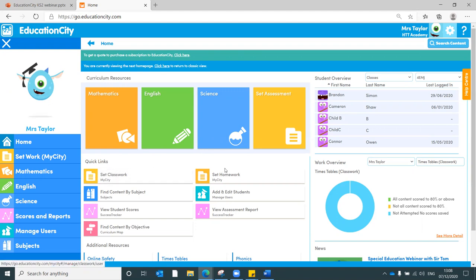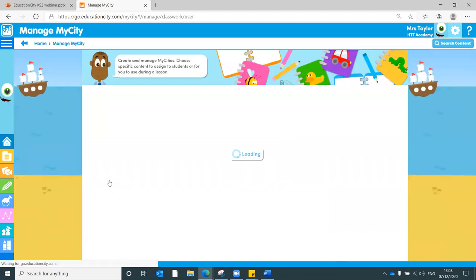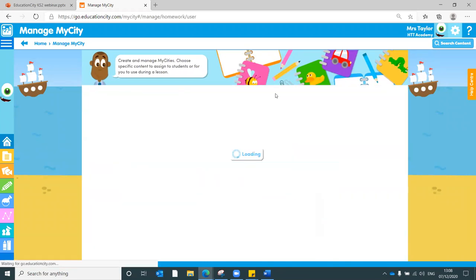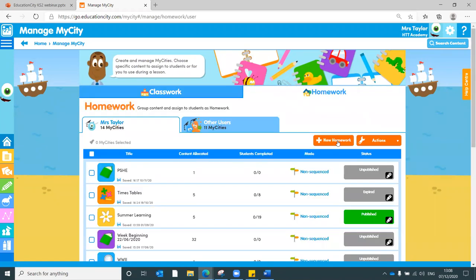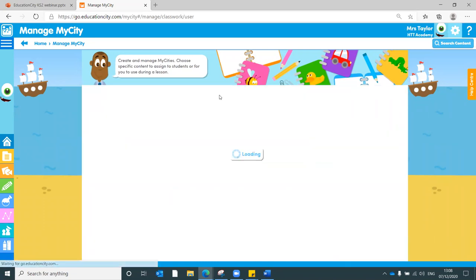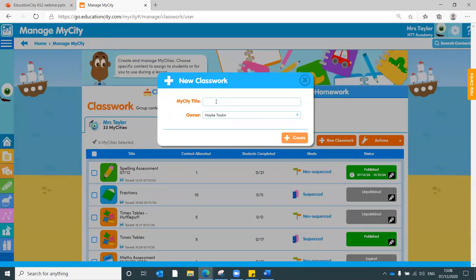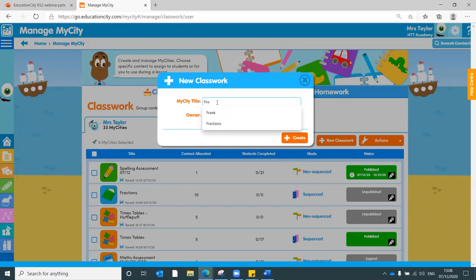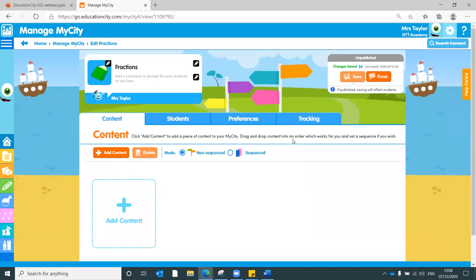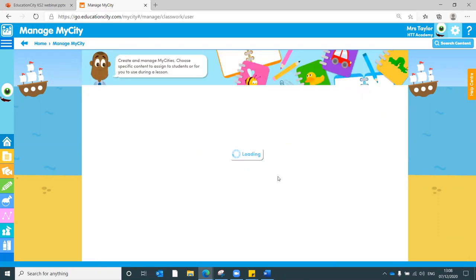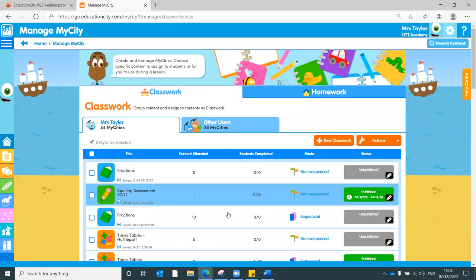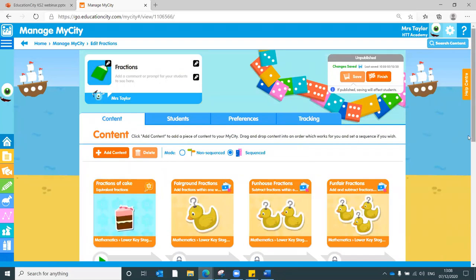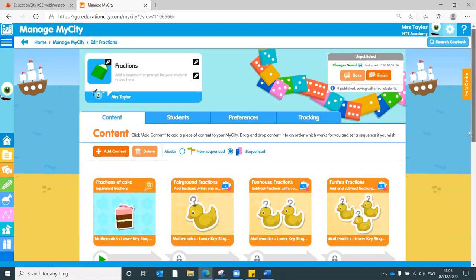Let me press finish just there and I'll show you what that looks like in our MyCity area. You'll see we've got our classwork and our homework just here. And when we're creating a folder of work, new classwork, new homework just there, you can flip between the tabs. And it's really simple. Simply click for new classwork, type in the name of the folder, fractions as an example, click to create, and then you can start to add different tool types into that folder.